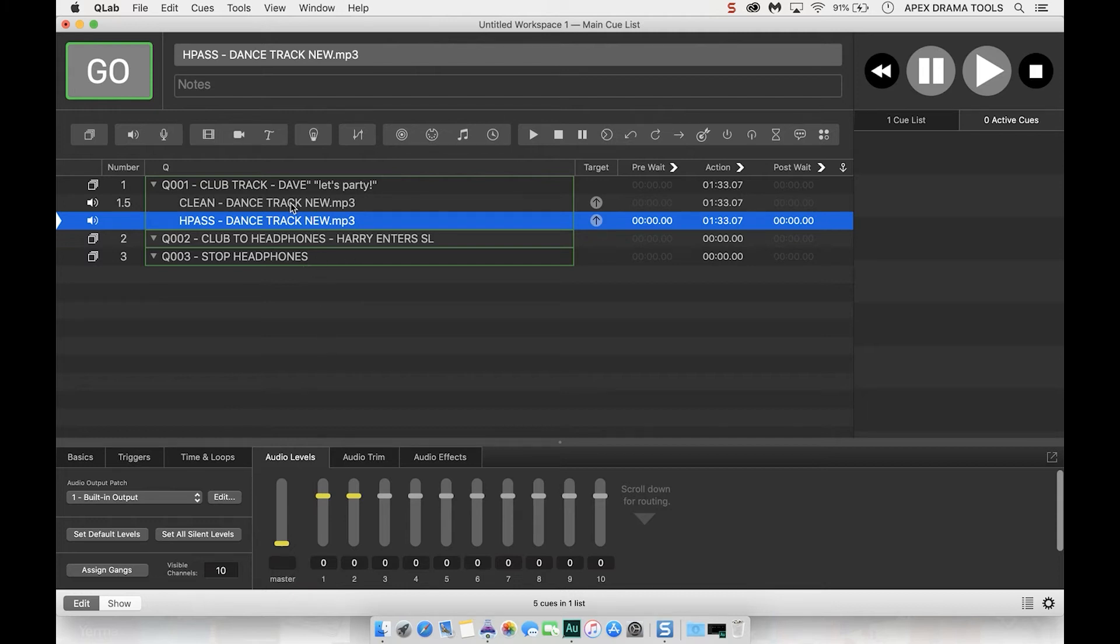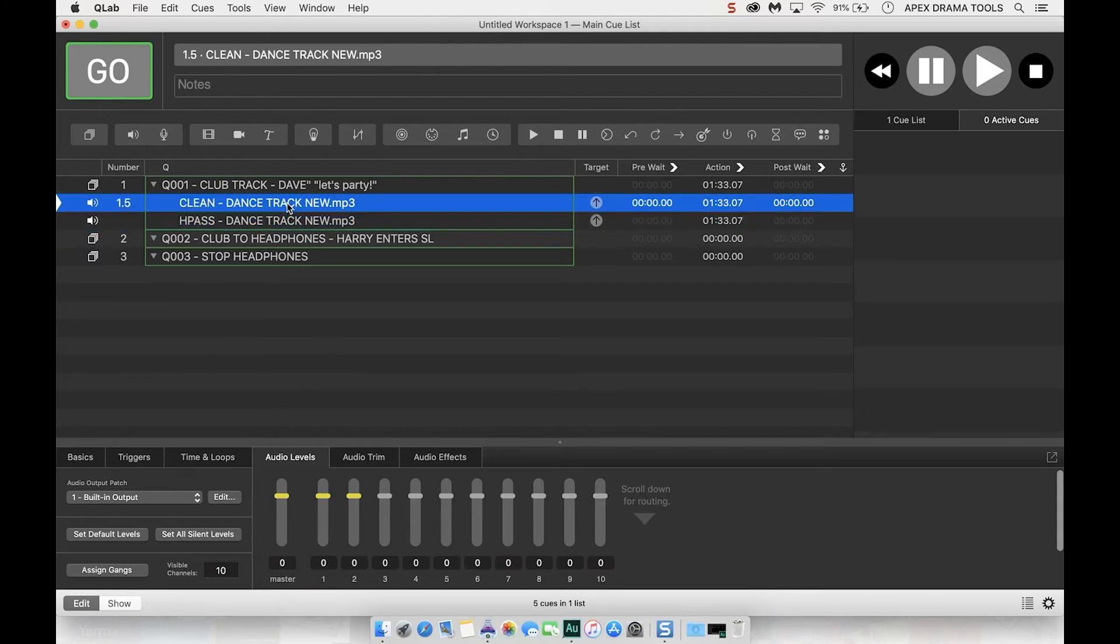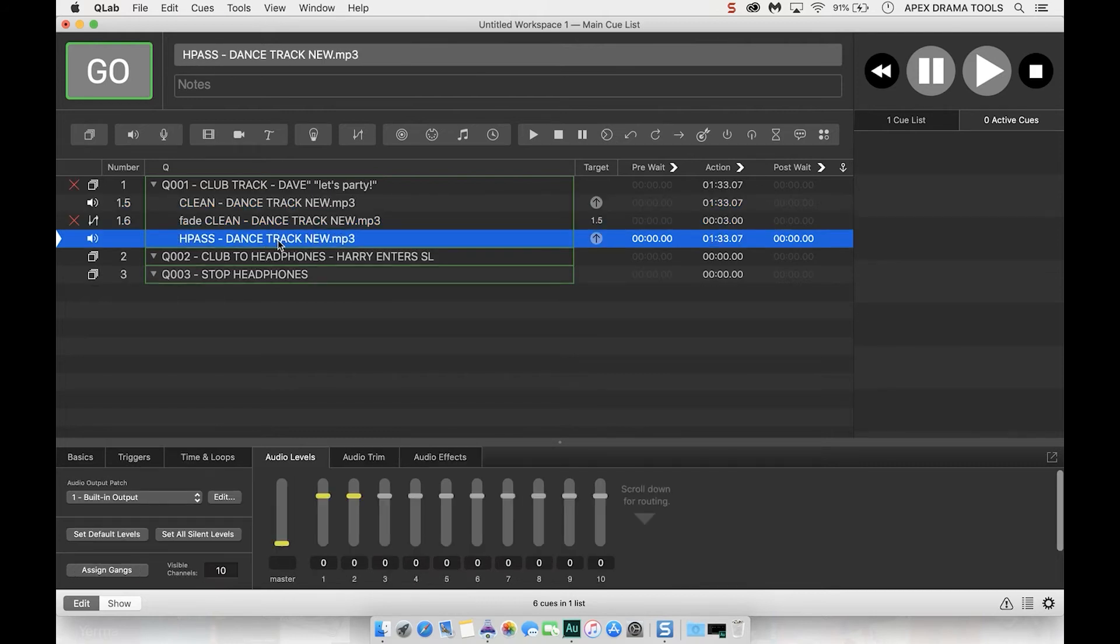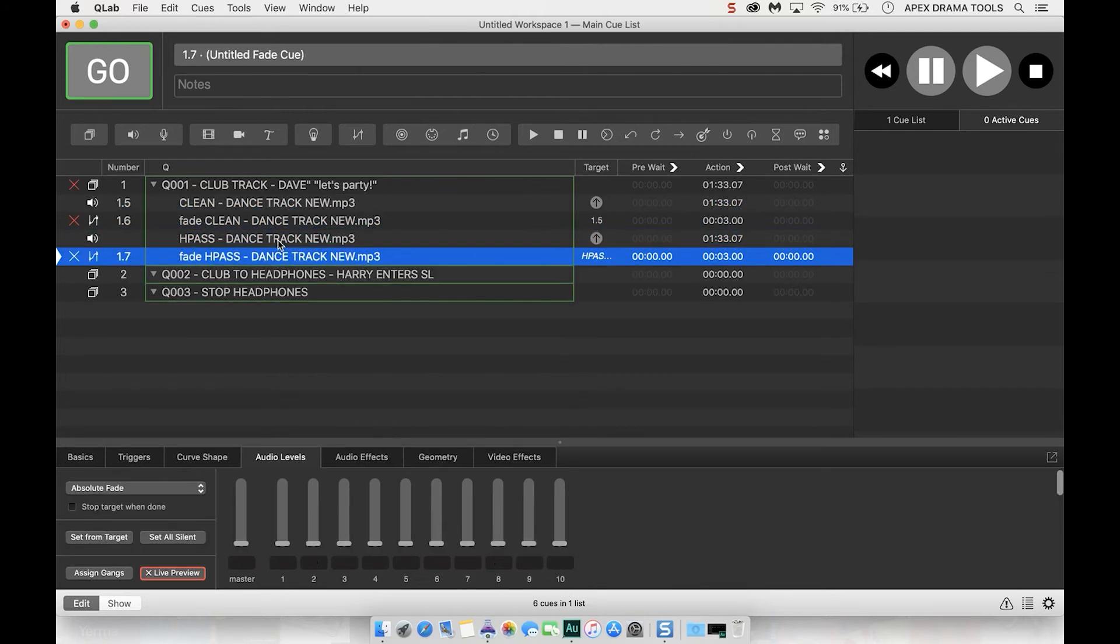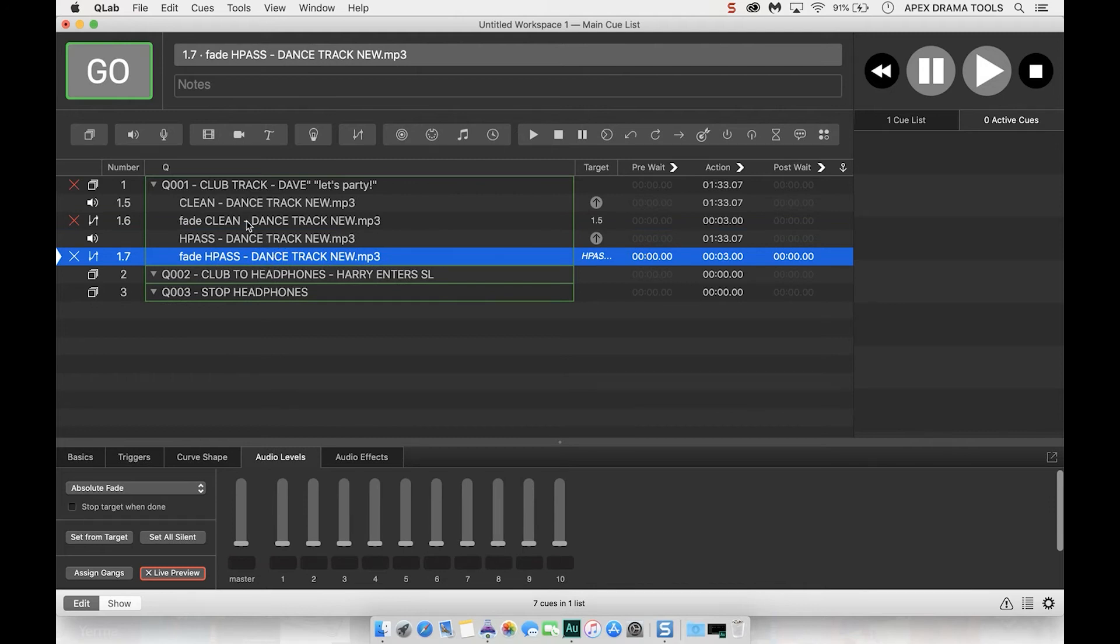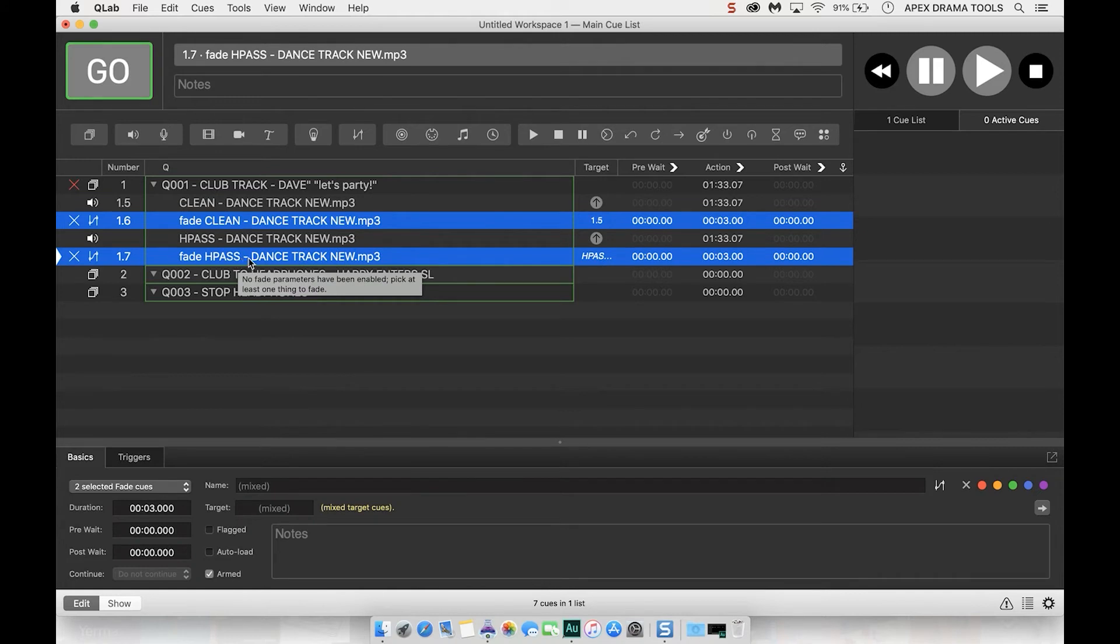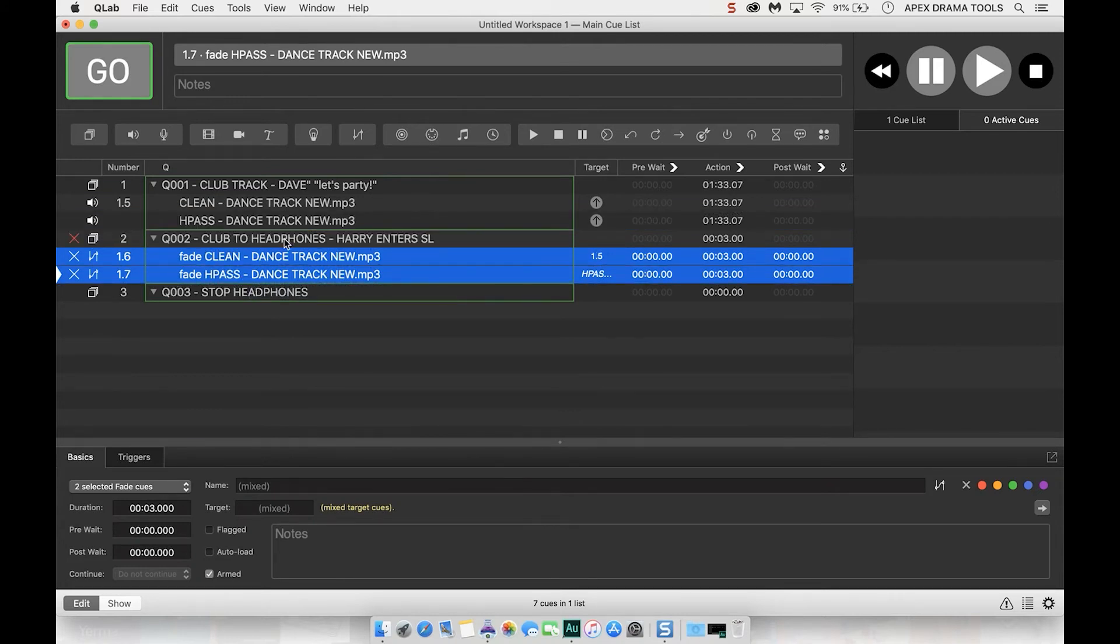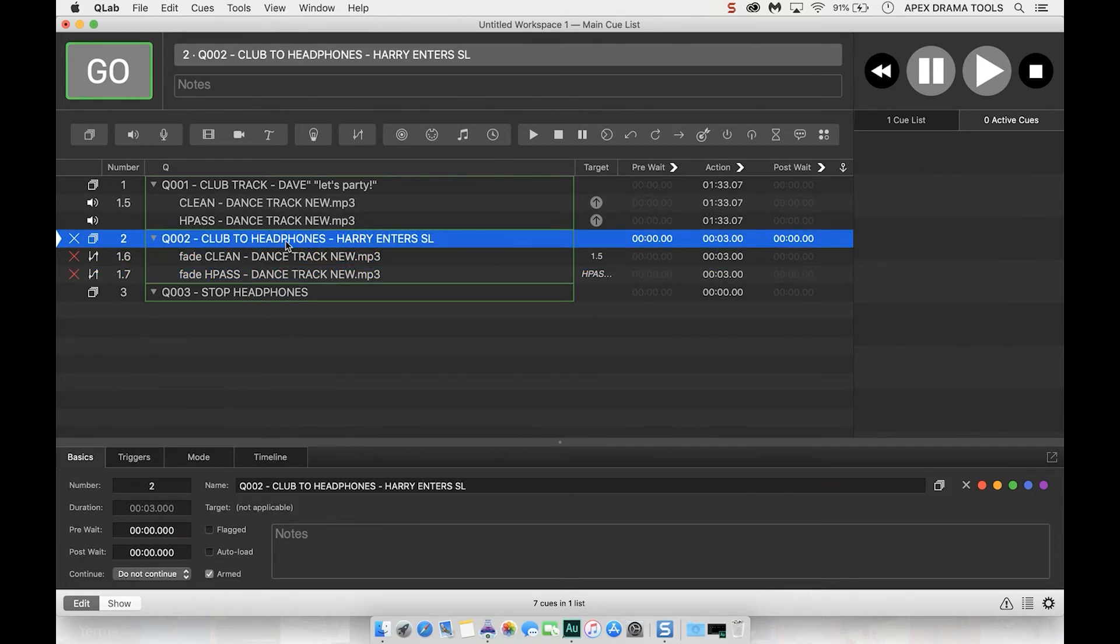Next I want to add in two fades to these so I'm going to click on clean press command and seven and that adds a fade to that and then I'm going to click on the high pass and press command and seven on that. Then I'm going to click on the two fades, press click on the first one, hold command, click on the next one and I'm going to drag them into the next group. So this is going to be part of Q2.